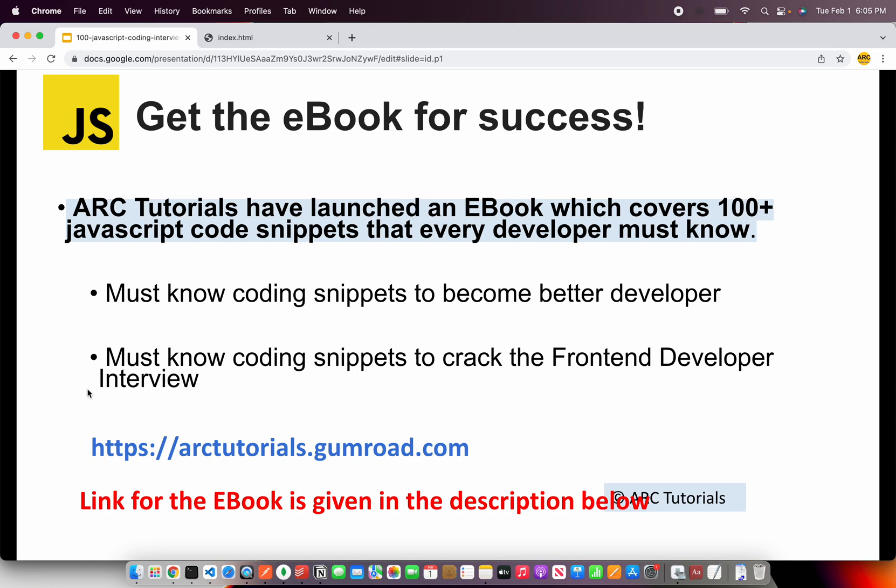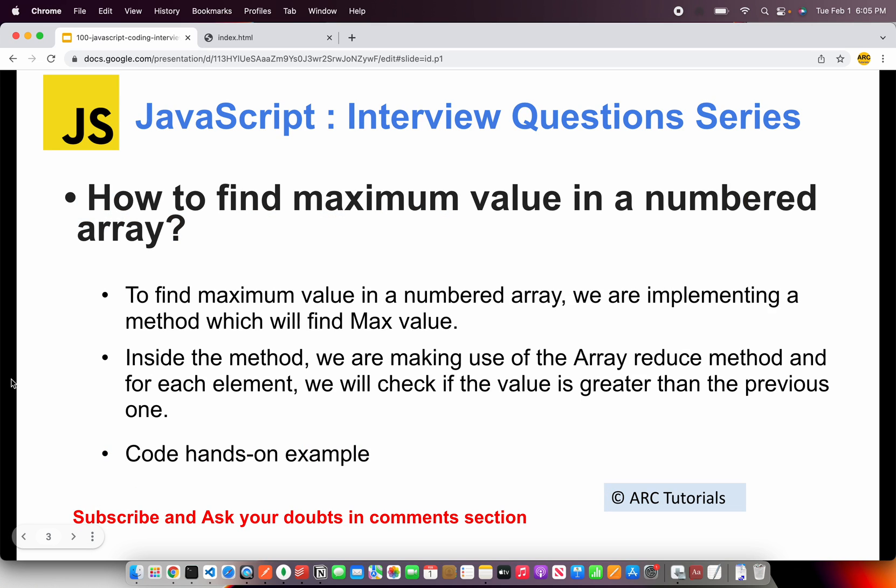You can check out the book at arctutorials.gumroad.com. Thank you in advance.